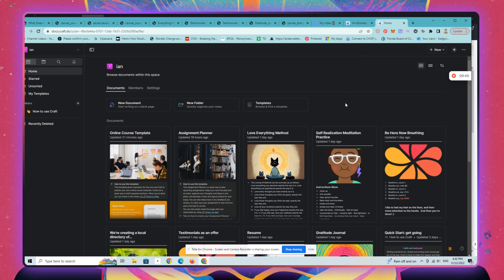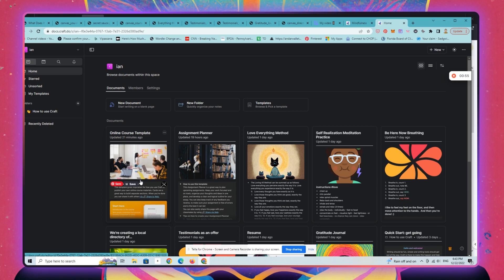I'm going to show you a quick and expeditious way to publish a course or product on Craft. Craft is a Notion alternative, really low cost and beautiful. You can get access to Craft on all of your devices. This is a Windows machine, but I primarily use Mac products and Apple products for my business and personal life.